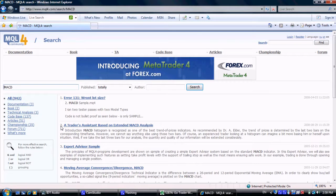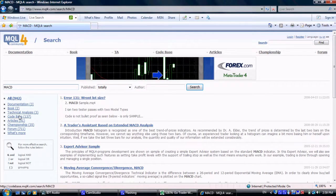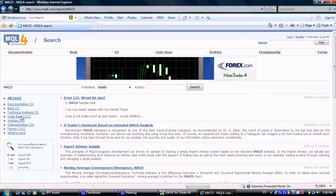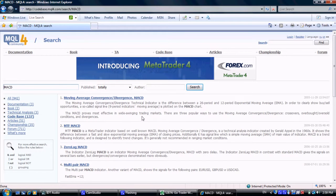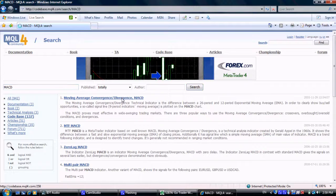Click on Codebase. Let's choose the first indicator on the list. Click to save.